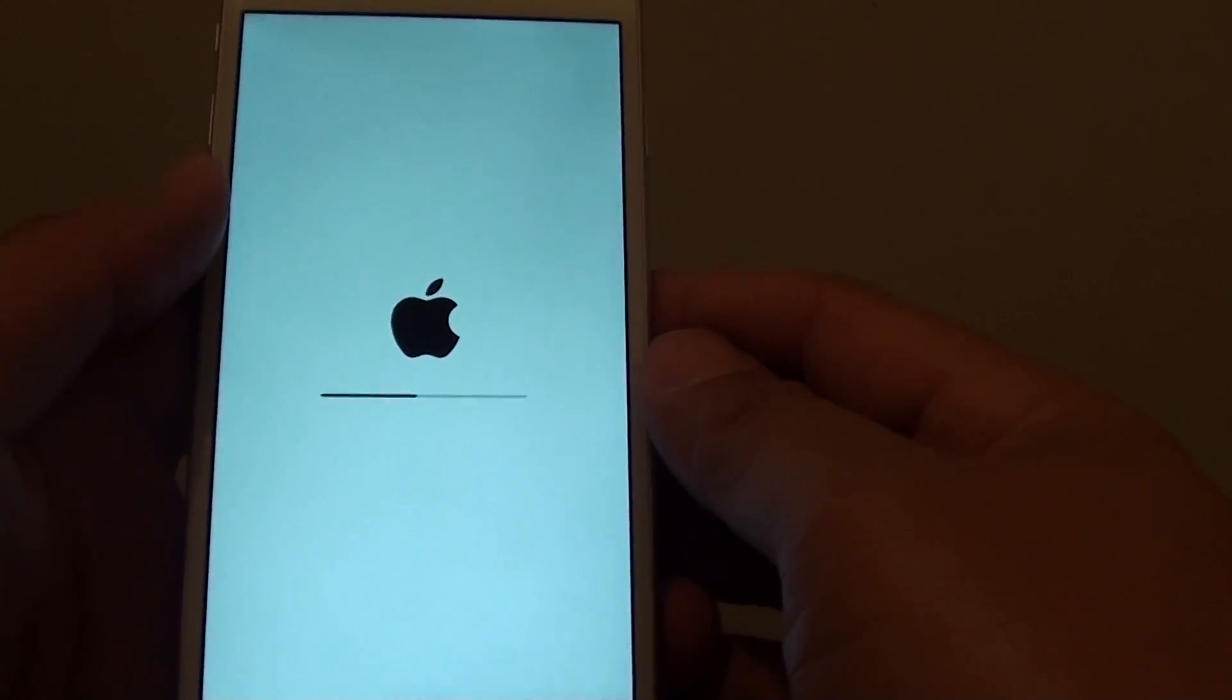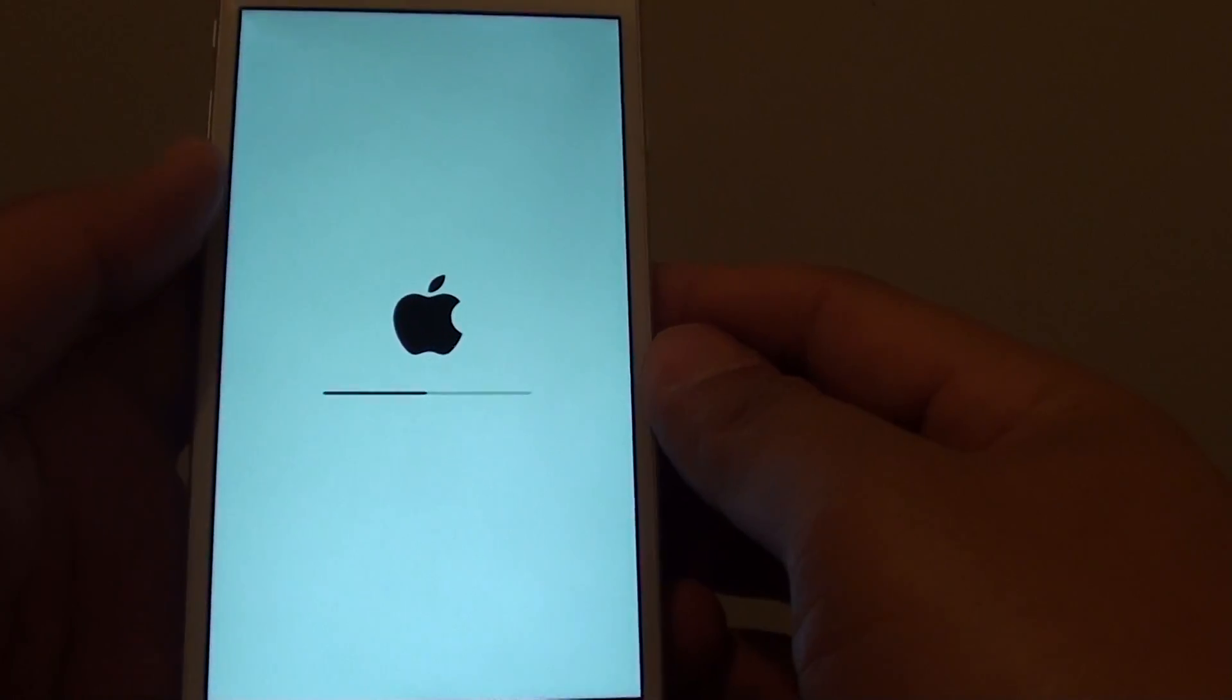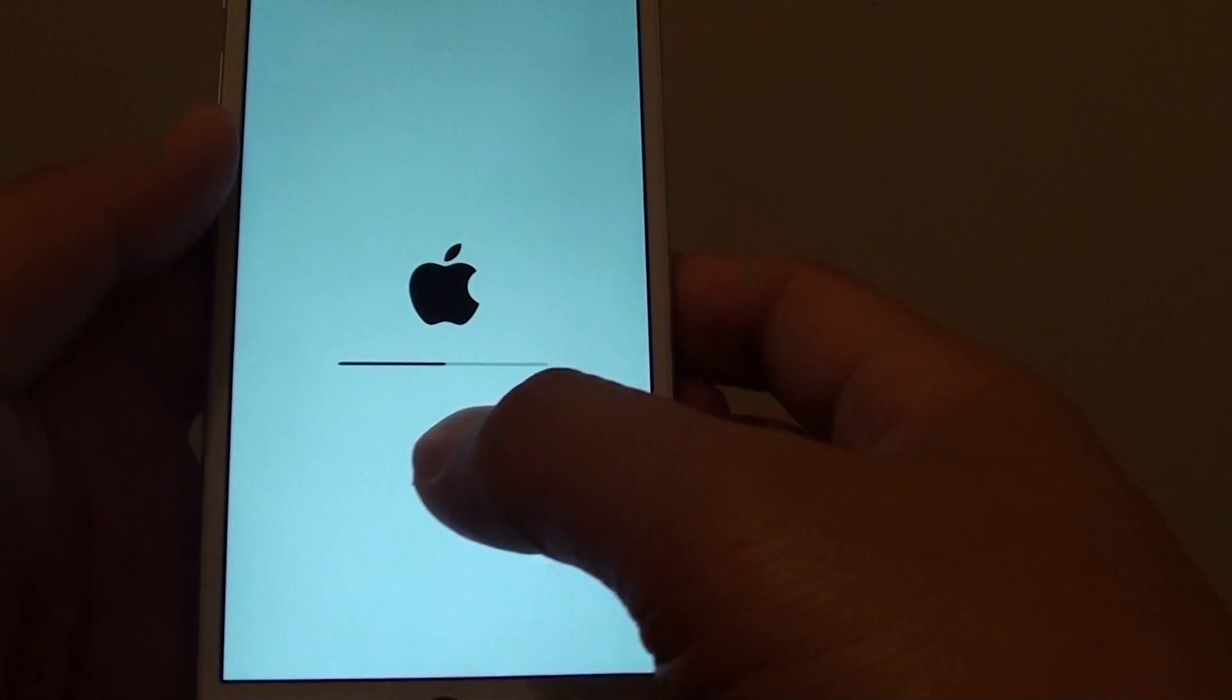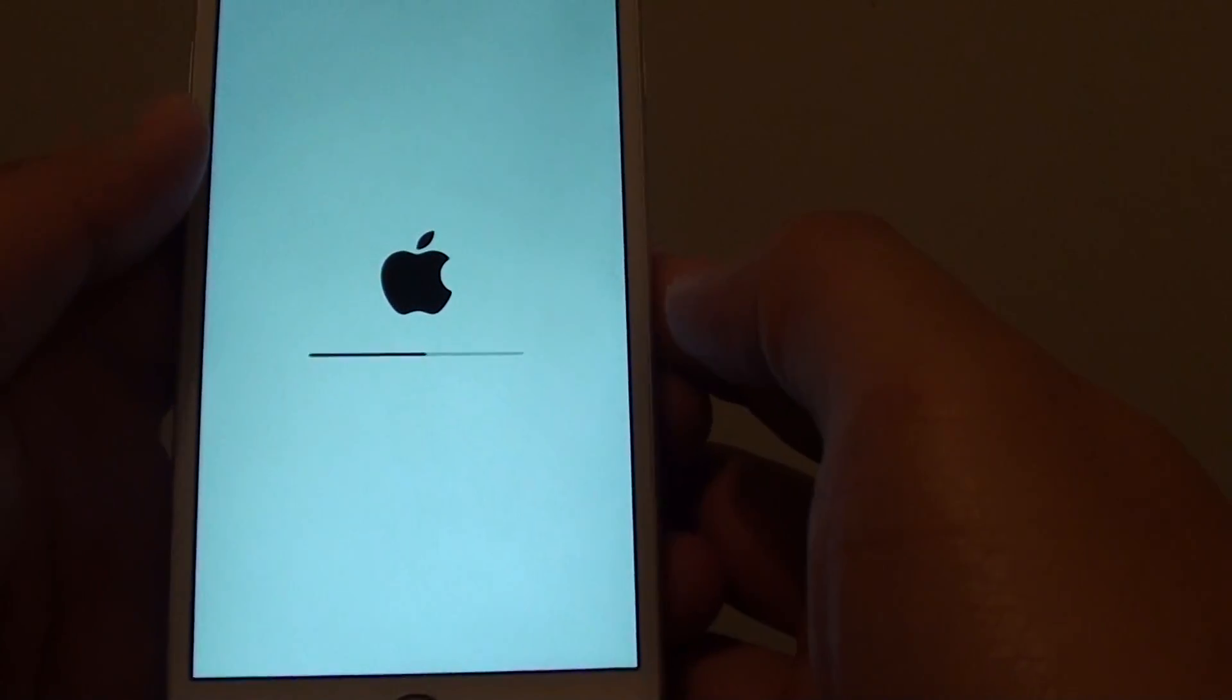So this process doesn't take very long. As you can see the progress bar is moving quite quick.